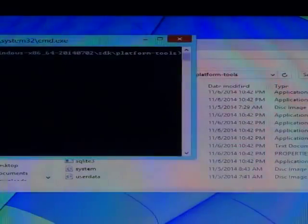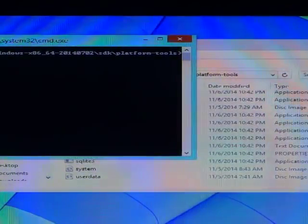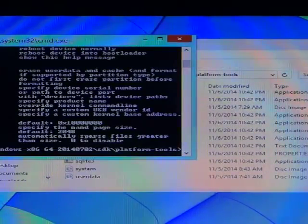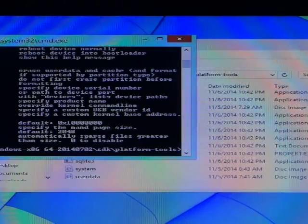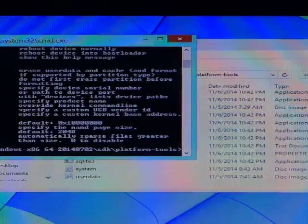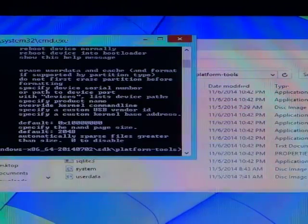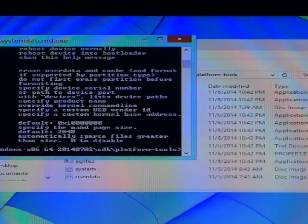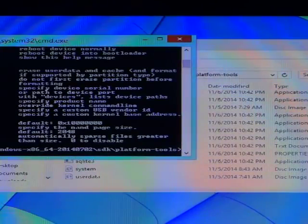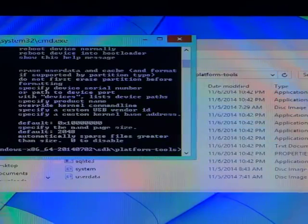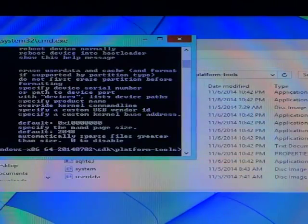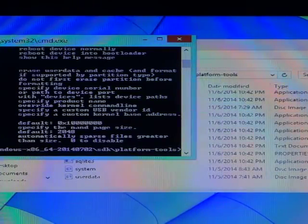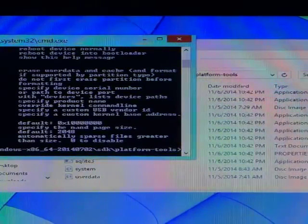Like this: before we start, we type fastboot, then type fastboot flash boot, flash boot, now boot, boot dot image. Then when it finish, type cache, cache dot image. Then we type system, then we type user data.